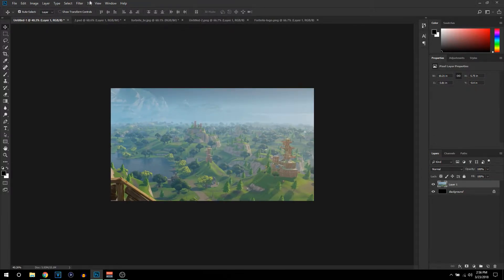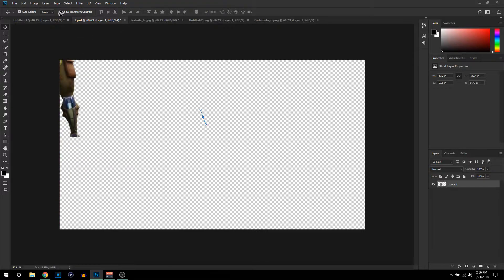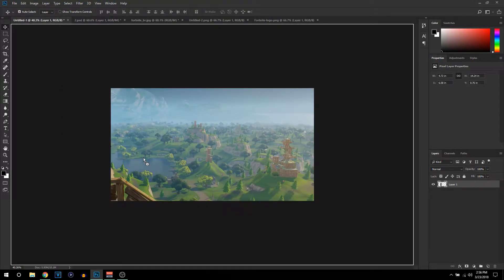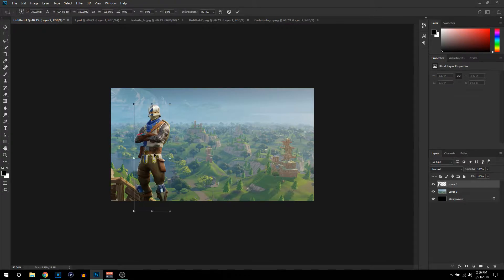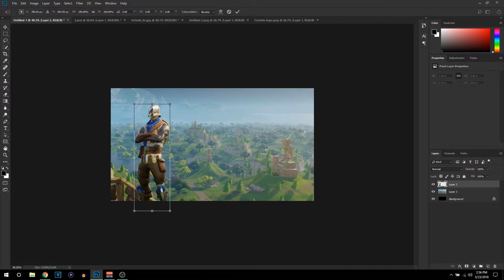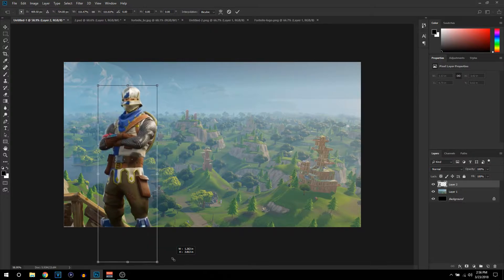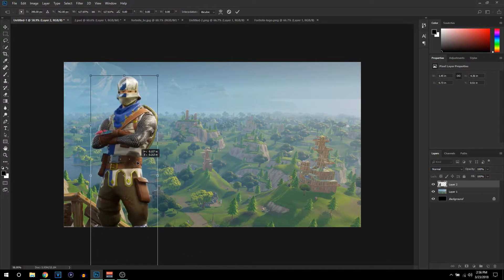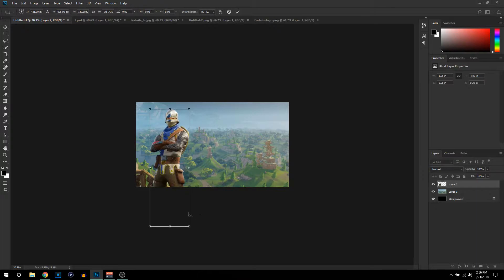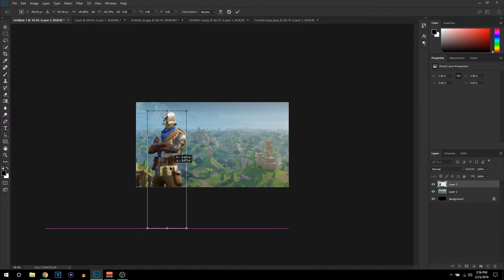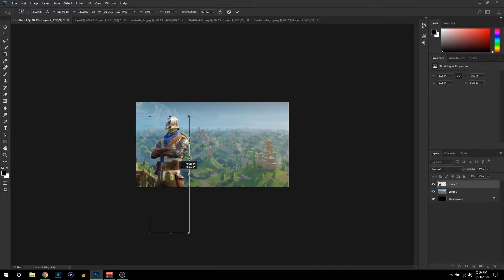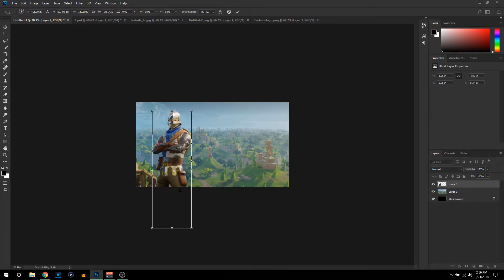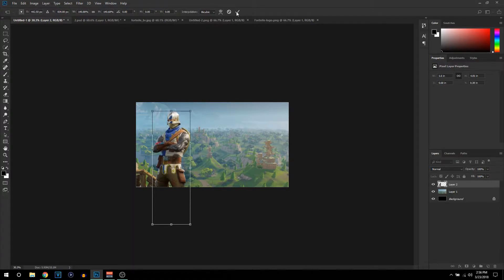Now we can bring this guy into the background. I'm going to drag him over onto the picture and resize him so he fits perfectly. Do Ctrl+T and remember to hold Shift whenever you're resizing — that is really important, it keeps the picture in proportion. I'm going to position him to about right here, that looks really nice. You can obviously play around with this and spend more time to make it look even better.